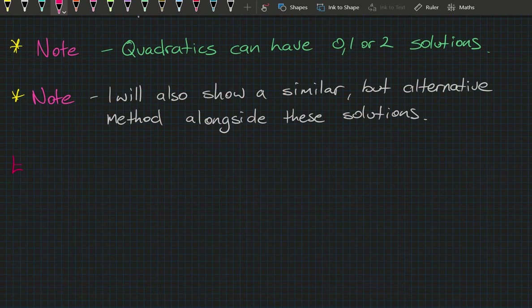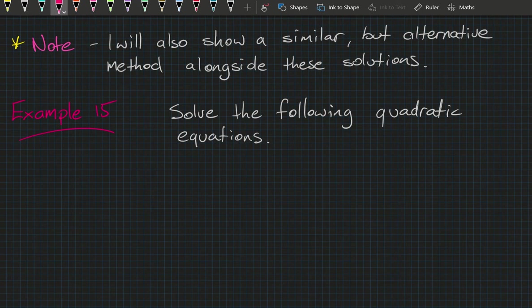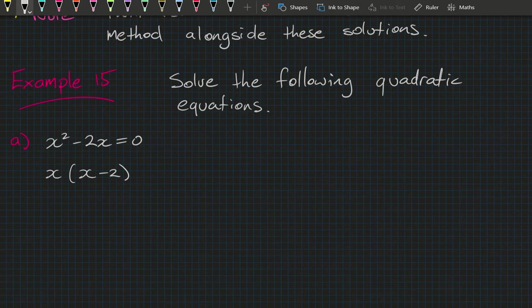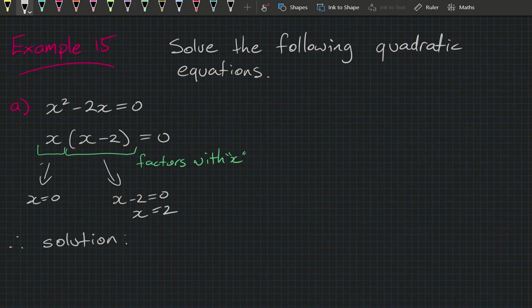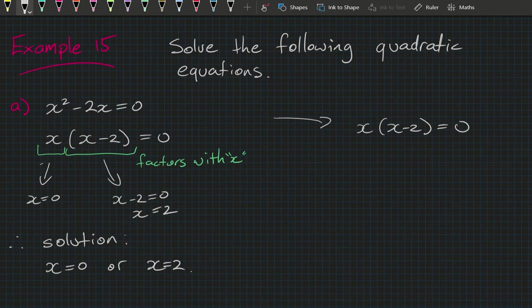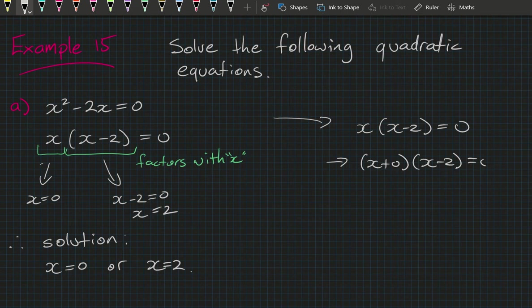Example 15, part a: x squared minus 2x equals 0. Factoring gives x(x minus 2) equals 0. By the null factor law, x equals 0 or x minus 2 equals 0, so x equals 0 or x equals 2. Note that x on its own is the same as (x plus 0), so we have two factors and two solutions.